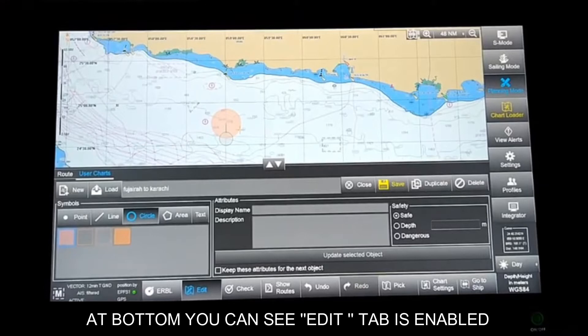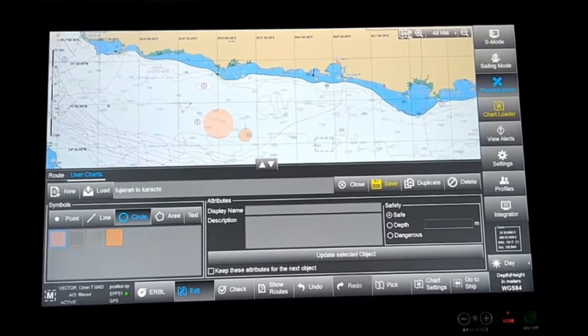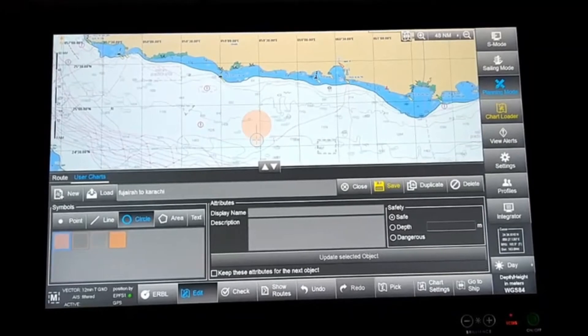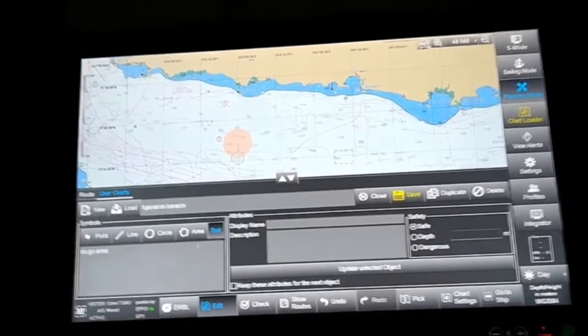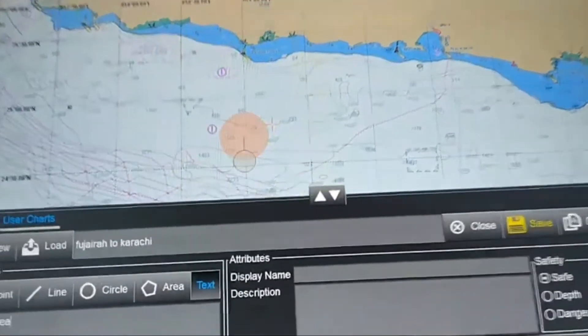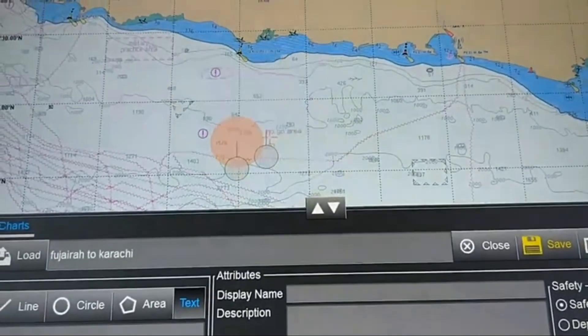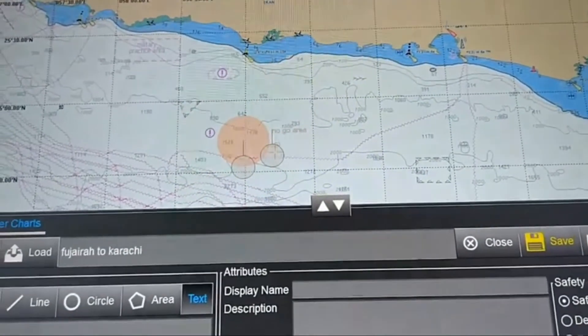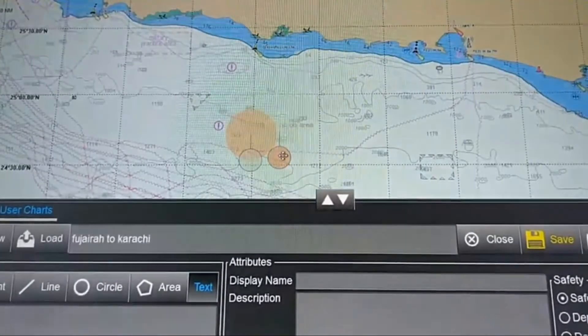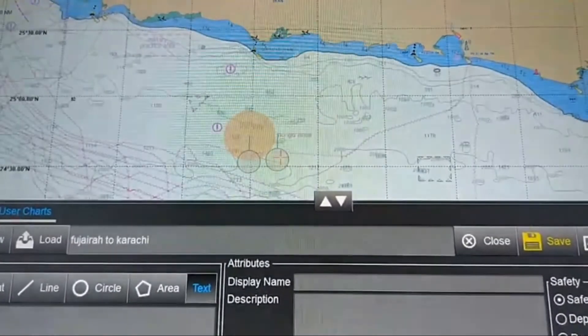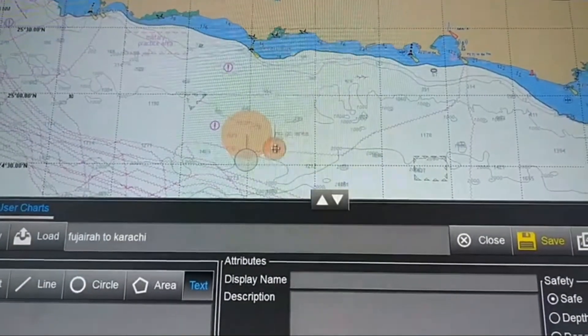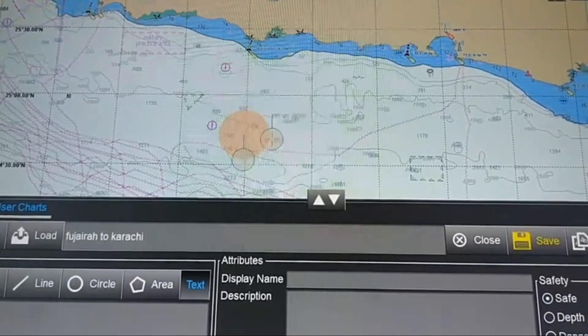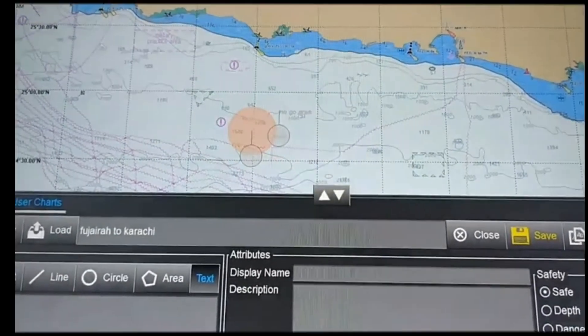If I want to add text to it, I just click Add Text, then write the text I want to add. For example, I'm writing "No Go Area." Then I click on the map and you can see it's written "No Go Area." If I want to move it, I just have to click and drag it.